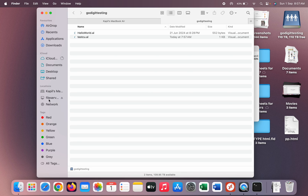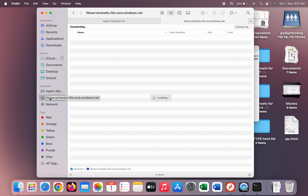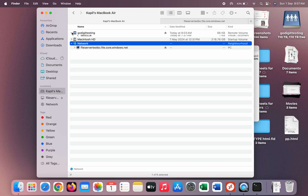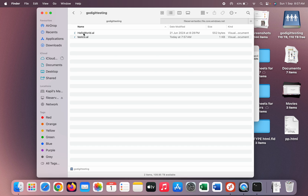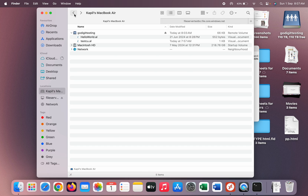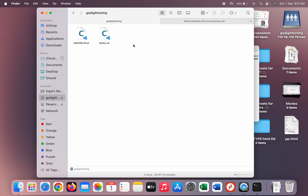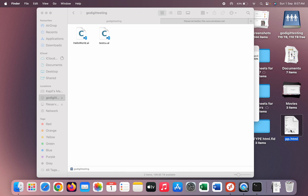The file share is now available on Mac. I'll mount it so I can directly access it.